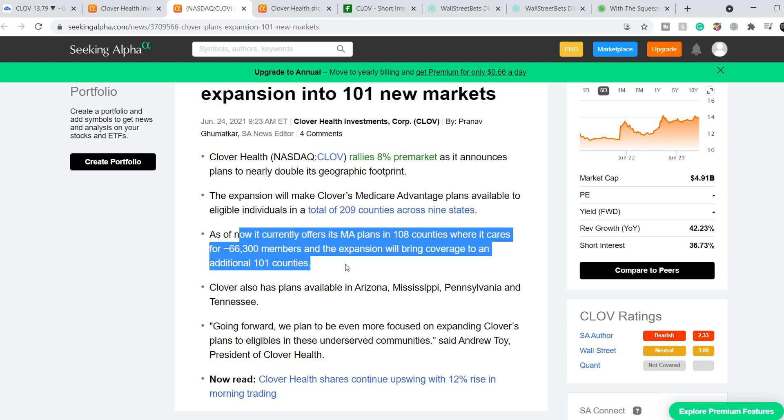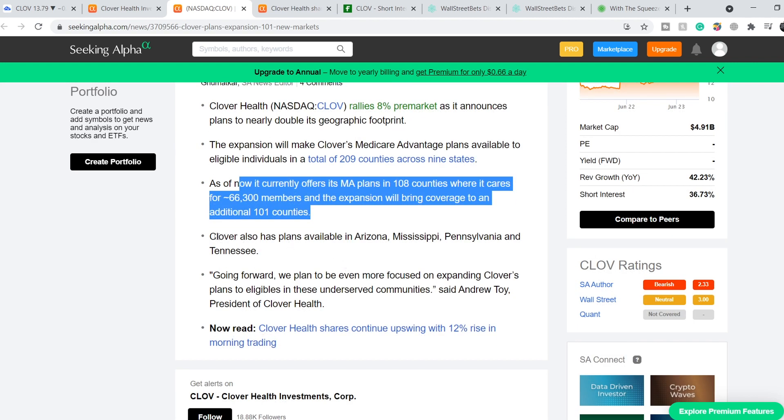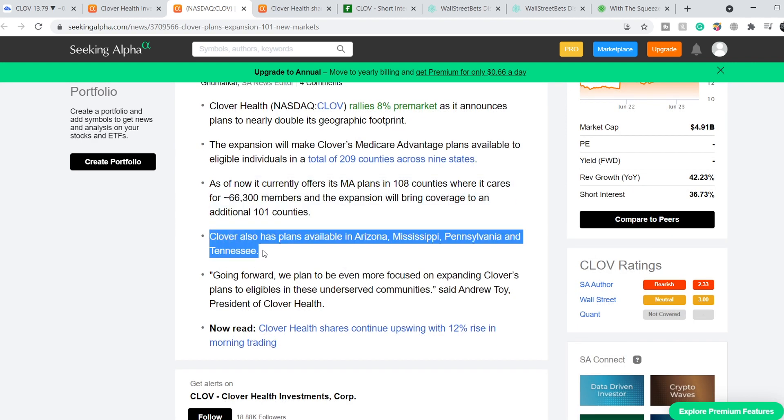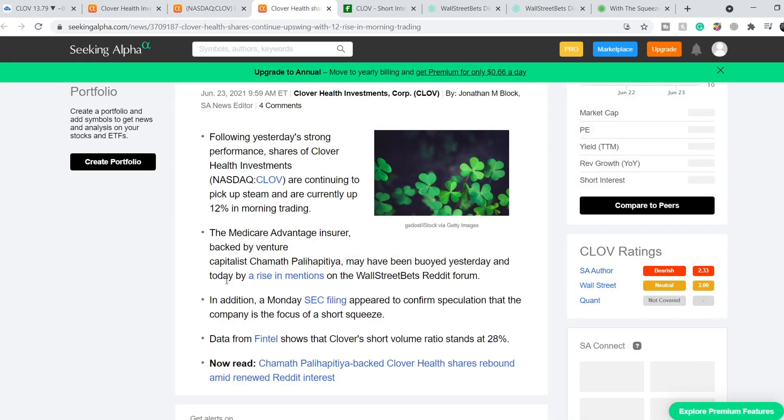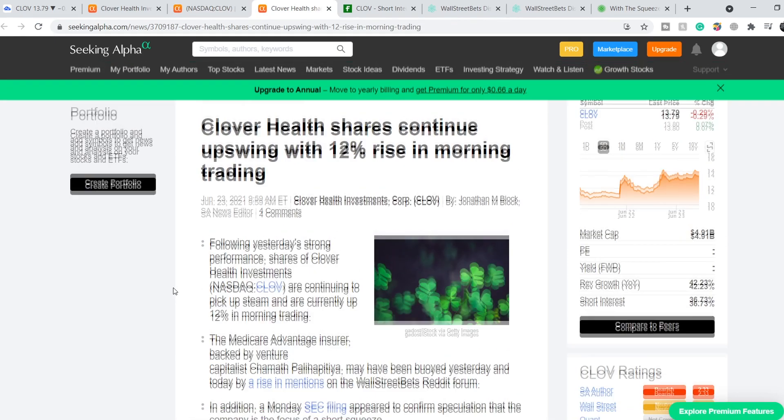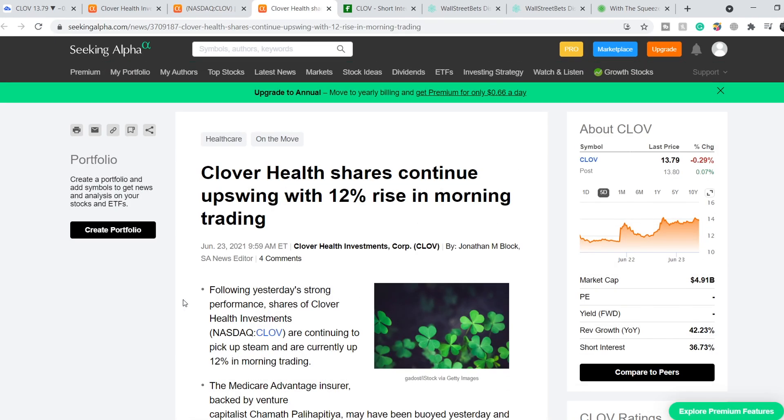The expansion will bring coverage to an additional 101 counties. Clover also has plans available in Arizona, Mississippi, Pennsylvania, and Tennessee. Going forward, we plan to be even more focused on expanding Clover's plans to eligibles in these underserved communities, said Andrew Toy, President of Clover Health.